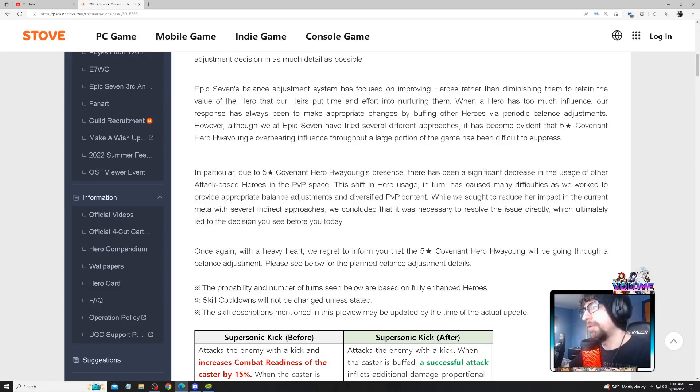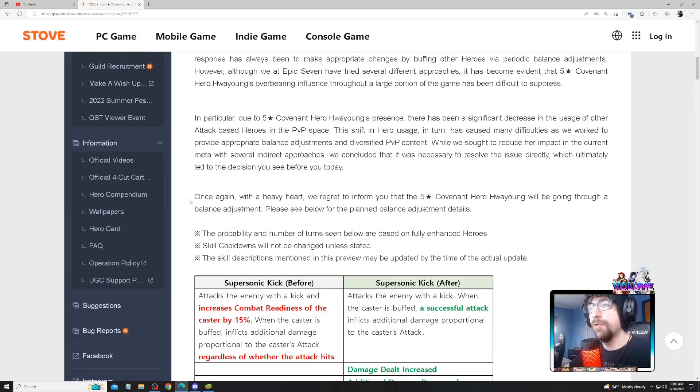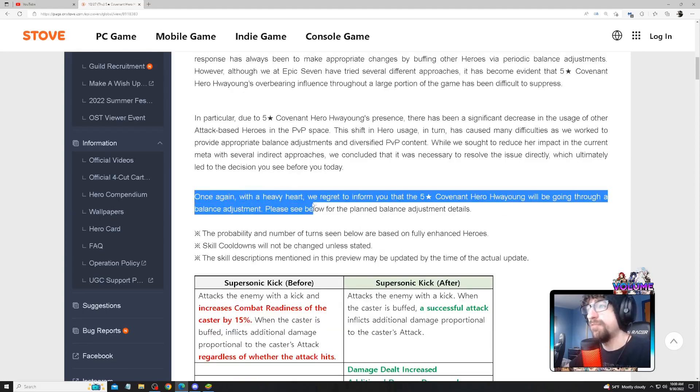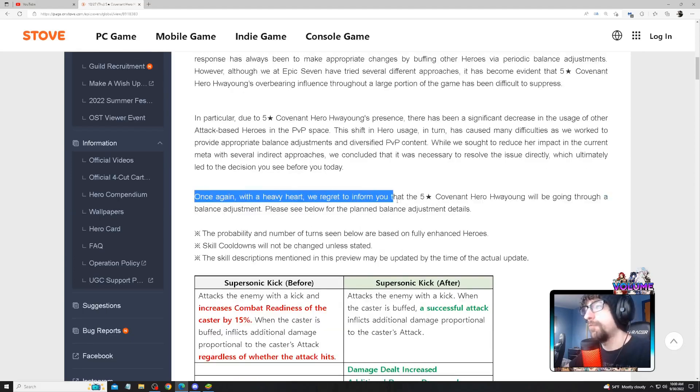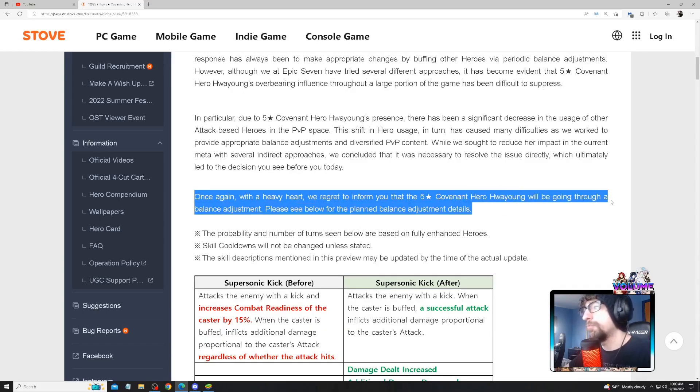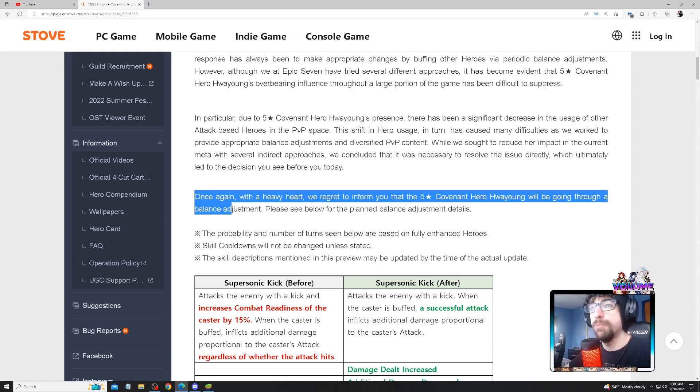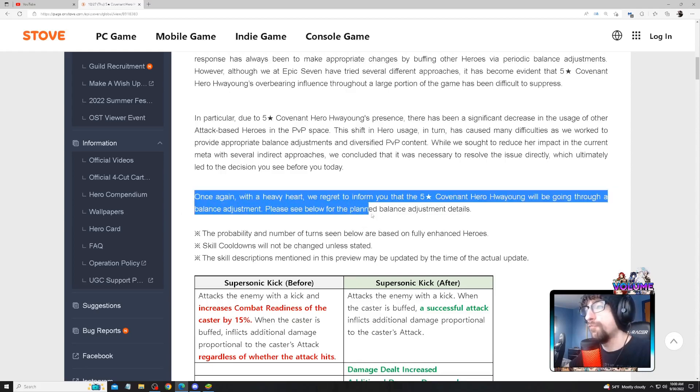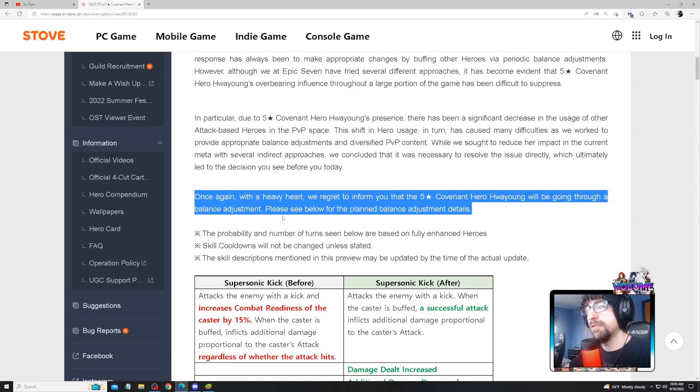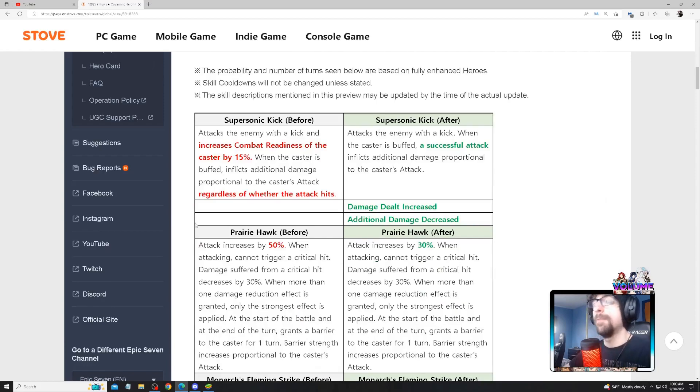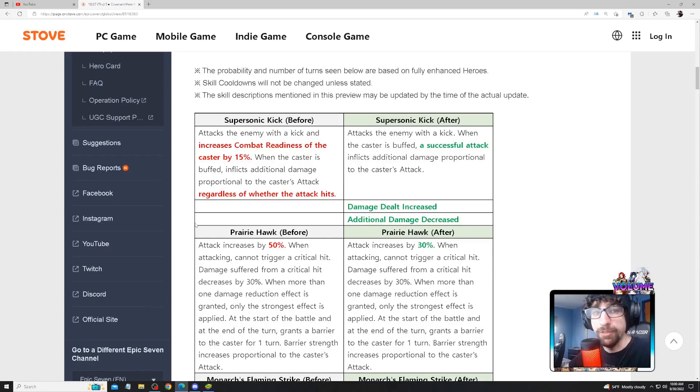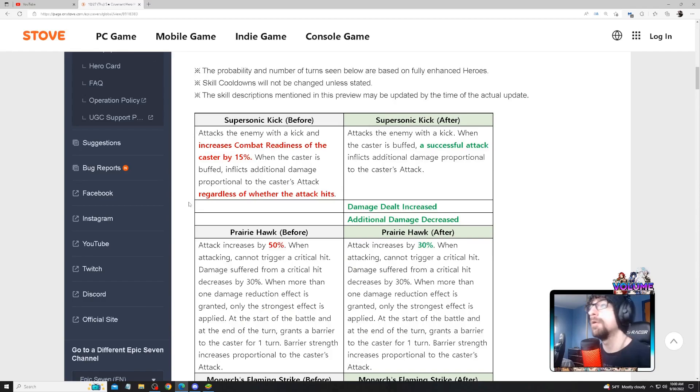So once again, with a heavy heart, we regret to inform you that Hwayoung will be going through balance adjustments. Please see below for planned balance adjustment details. This is why having a test server would probably be healthy for the game, just saying.